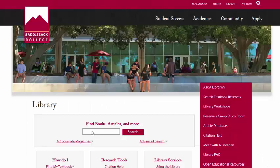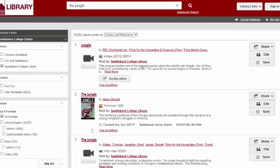You can find books by using the search box in the center of the page. You can find books, ebooks, and articles by putting in a title or a keyword search. You can limit your search results by using the tabs on the left side of the screen. For example, if I want to search for The Jungle by Upton Sinclair,